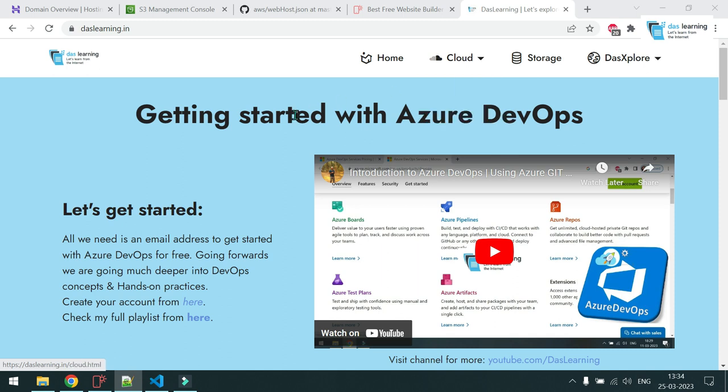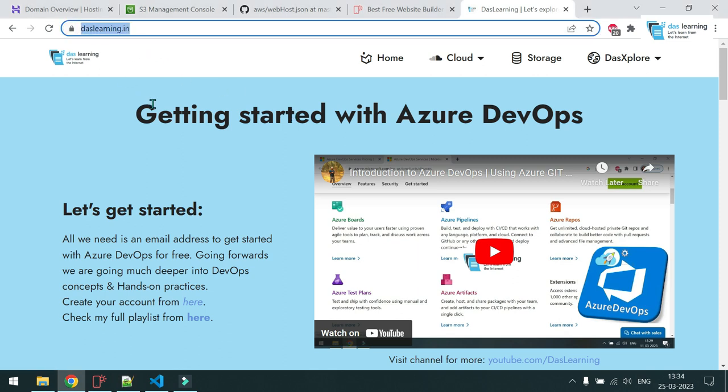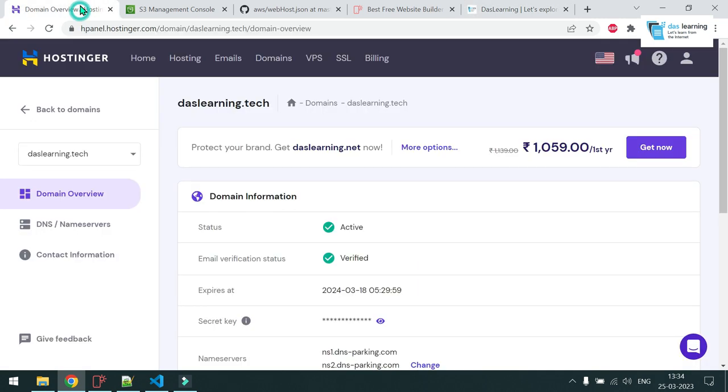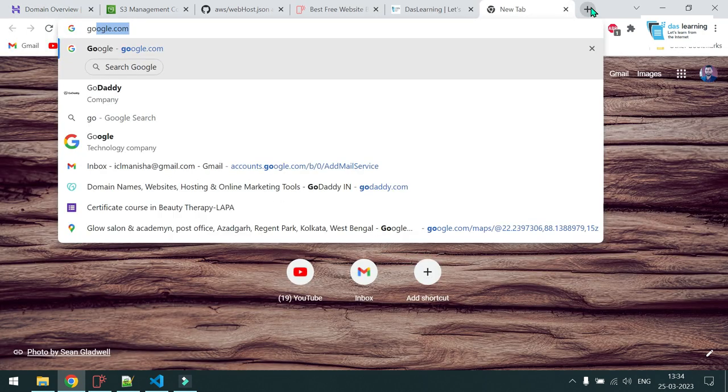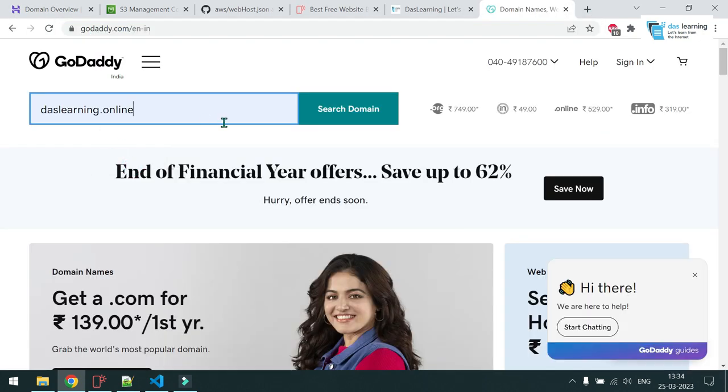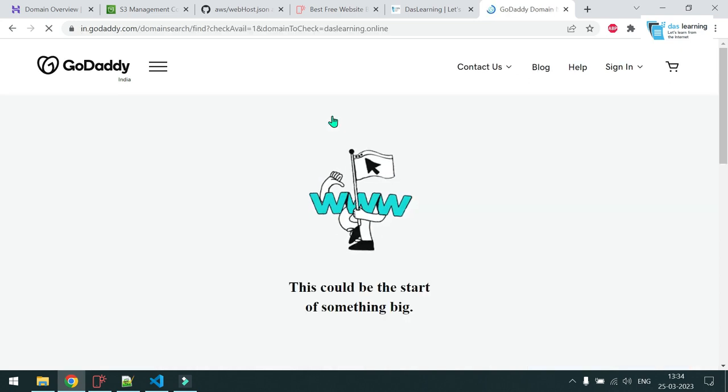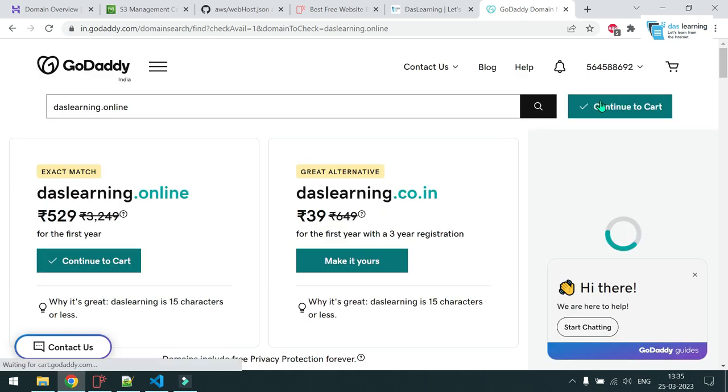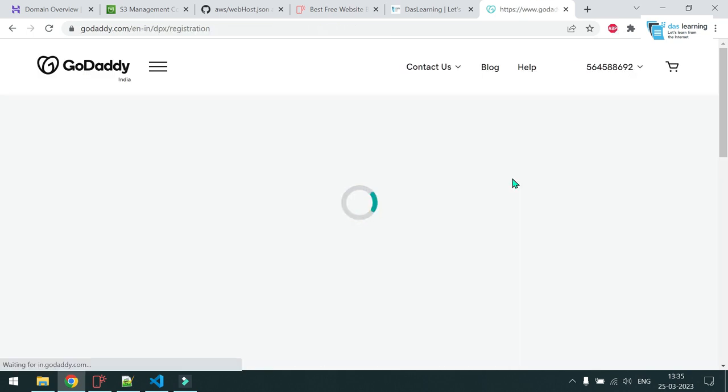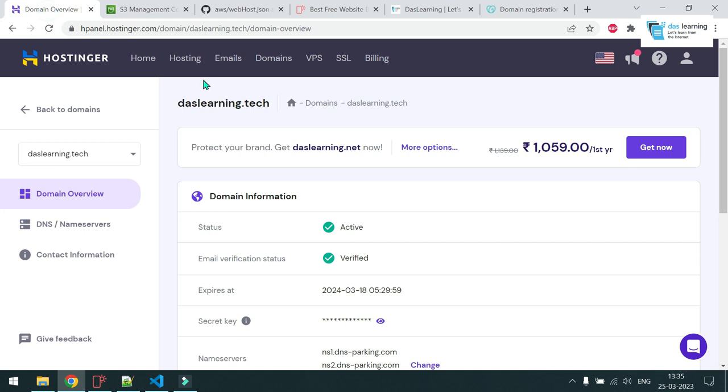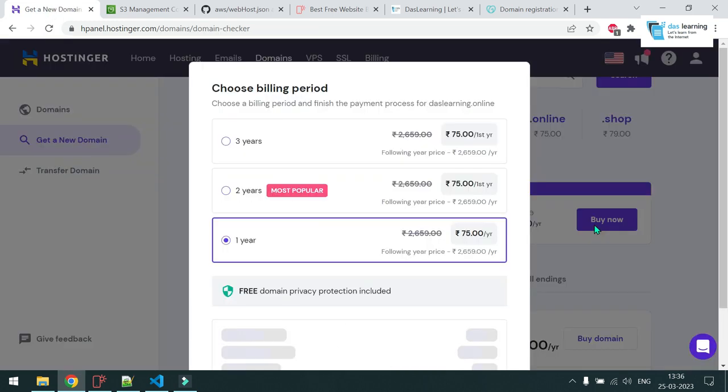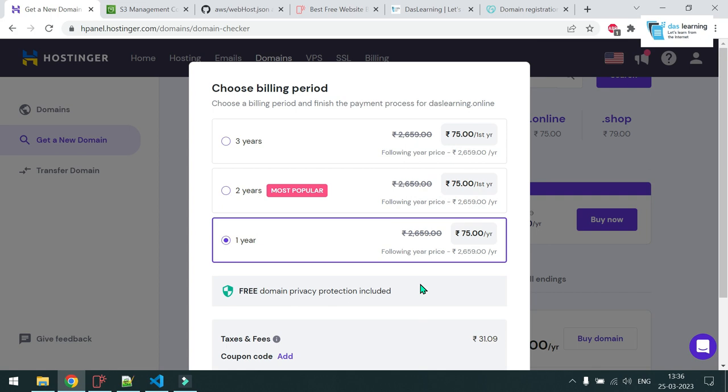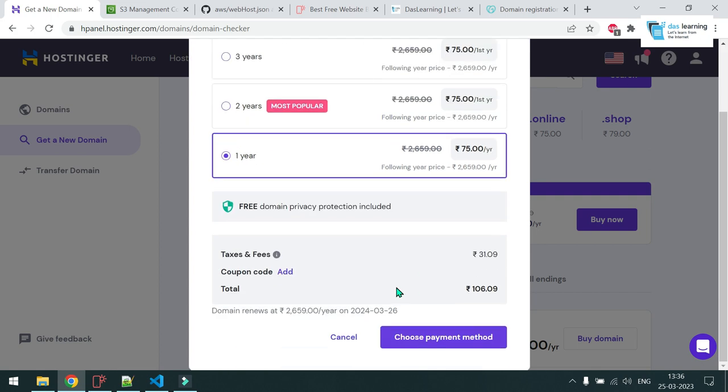First thing first, you need to purchase a domain. Domain means the website which you want. Maybe this is daslearning.in, which is my website. And for example, if I need another domain, there are multiple providers out there. You can go to godaddy.com, search for your domain, maybe daslearning online, something like that, whatever it is. Search for it and if the domain name is available, purchase that and you can click on continue with card and pay for that. And similar steps exist for other providers as well.